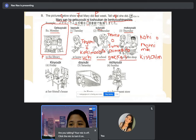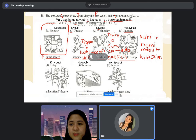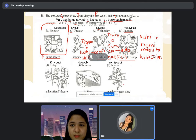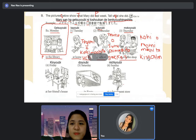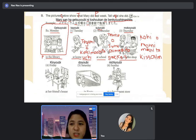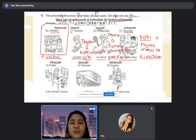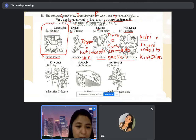Dozo. [Student:] Meri-san wa, mokuyobi ni, kissaten de, koohii wo nomimashita. [Teacher:] Koohii wo nomimashita.